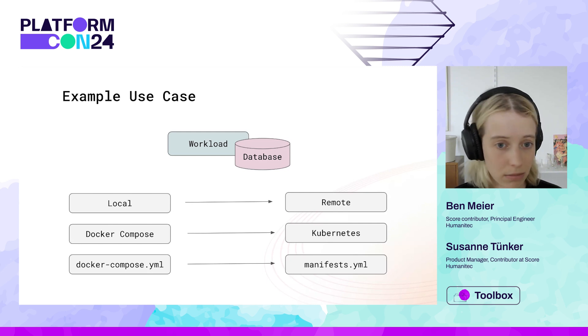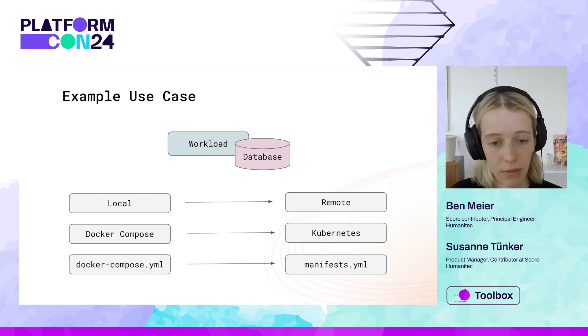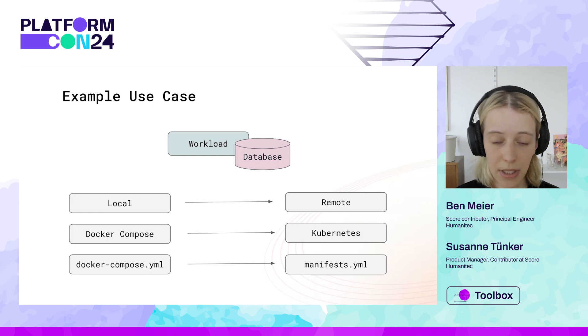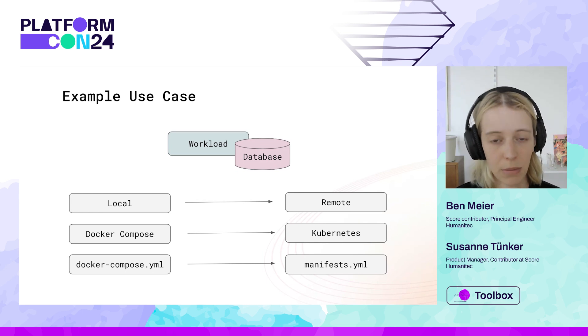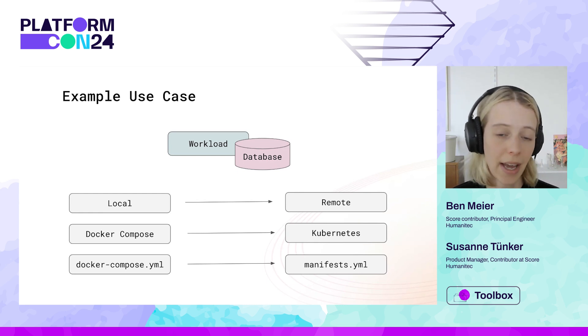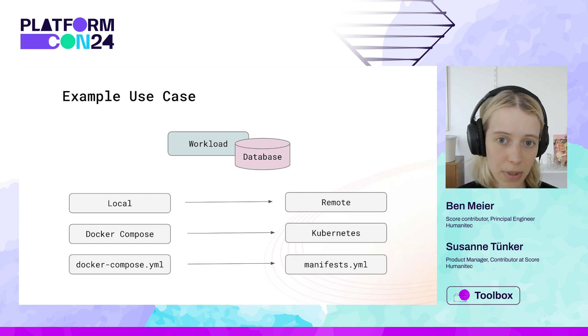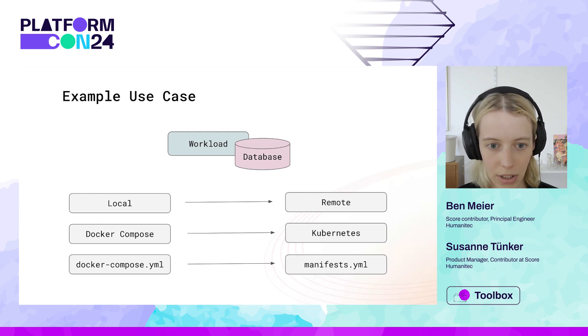When talking about the gap between local and remote, we're essentially talking about this workload being developed locally on your local machine and then eventually being promoted to a local development environment and then landing on production, hopefully.